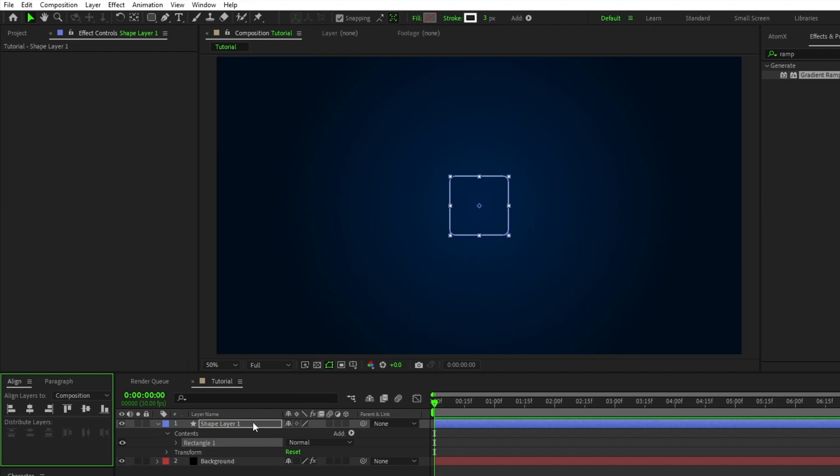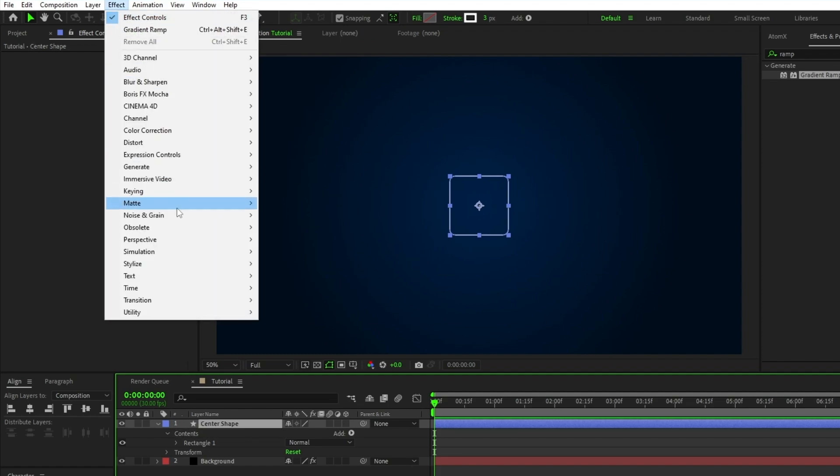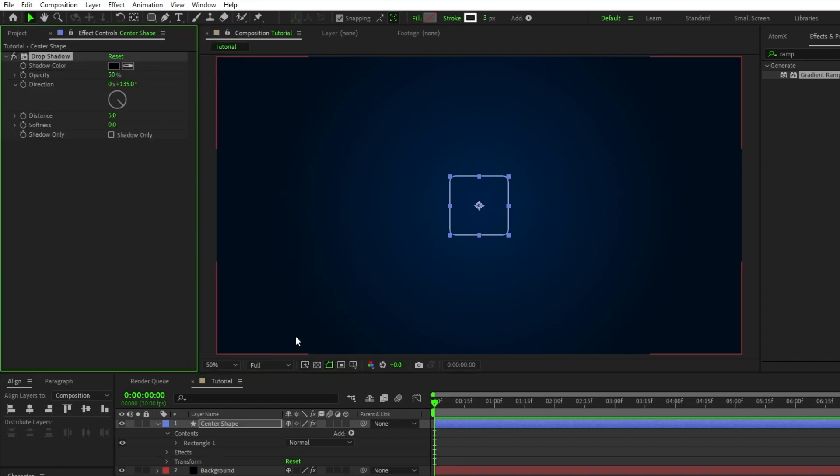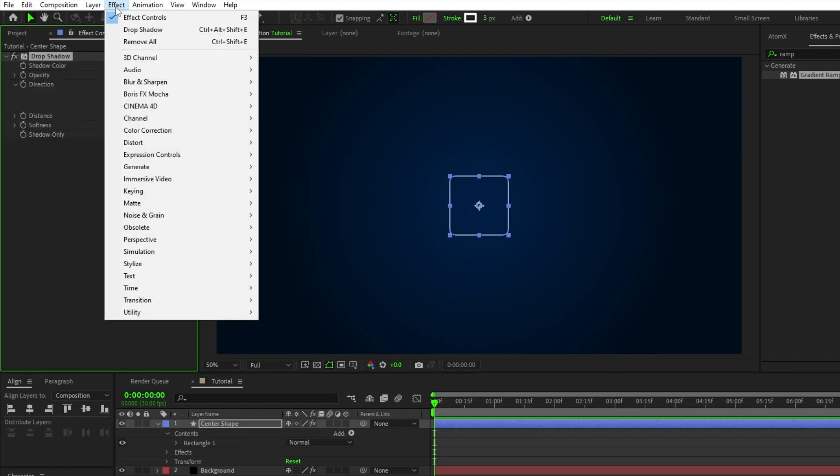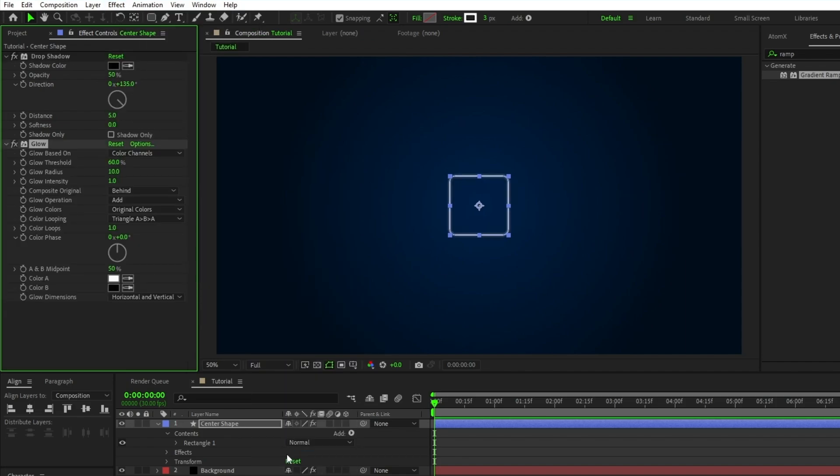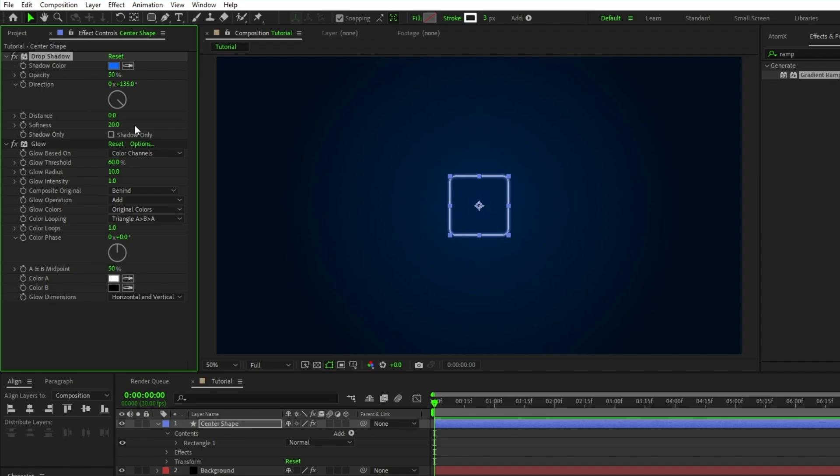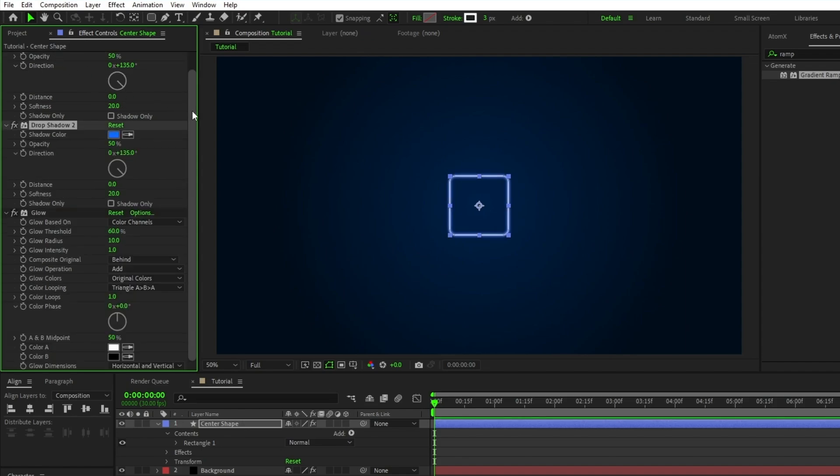We'll rename this shape layer to center shape, then go up to effect, perspective, drop shadow, and effect, stylize, glow. For the drop shadow effect, I'm going to set the color to a nice light blue, but you can set it to whatever color you'd like, just make sure it's on the brighter side because this is going to be our light source. Bring the distance of the drop shadow down to zero, increase the softness to 20, then highlight the drop shadow effect, duplicate it, and increase the softness of the second drop shadow to 80.